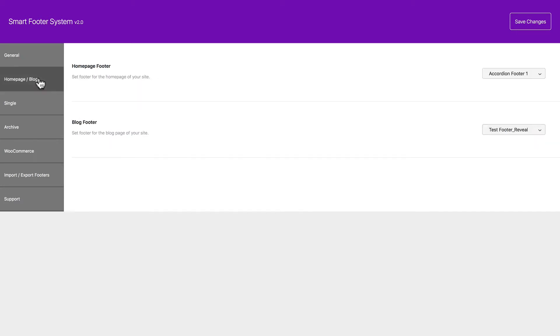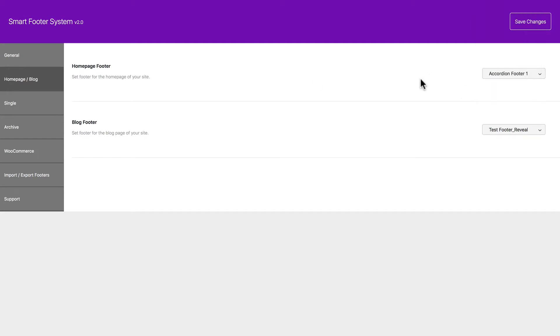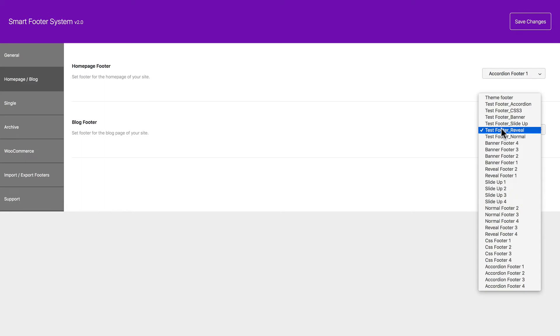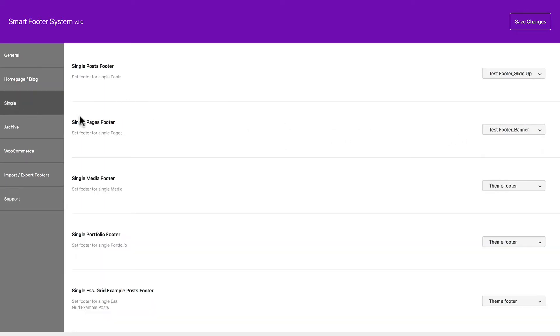Now this is where you set globally which footer you're going to have for your homepage. And same thing with your blog page. And these can be overrun through the WordPress editor. Single post footer. Pages. Media. Portfolio. And third-party posts.